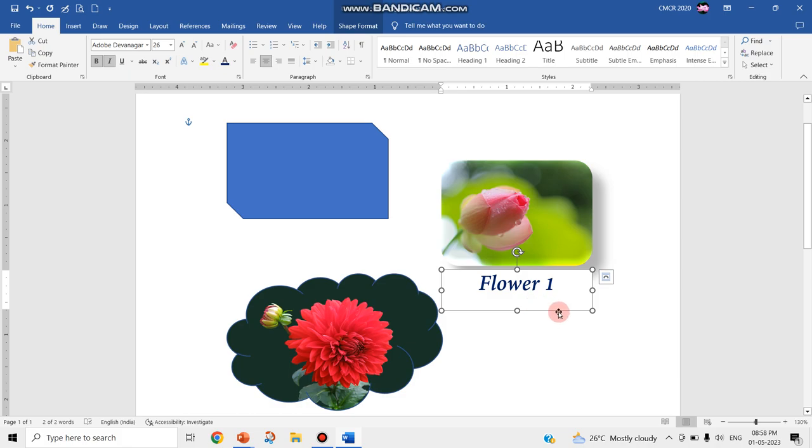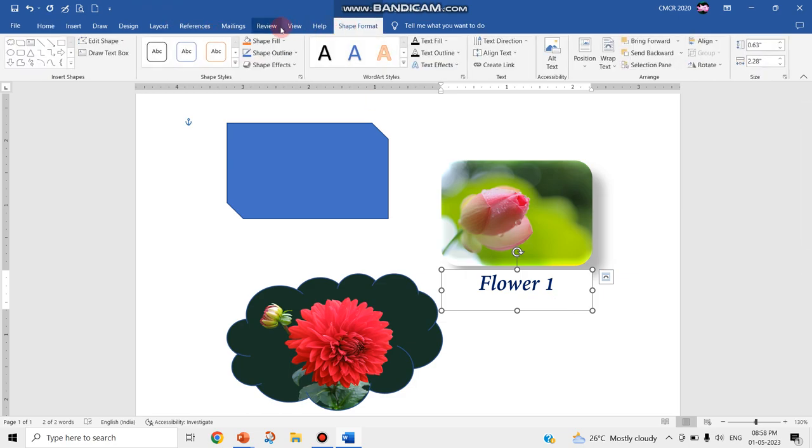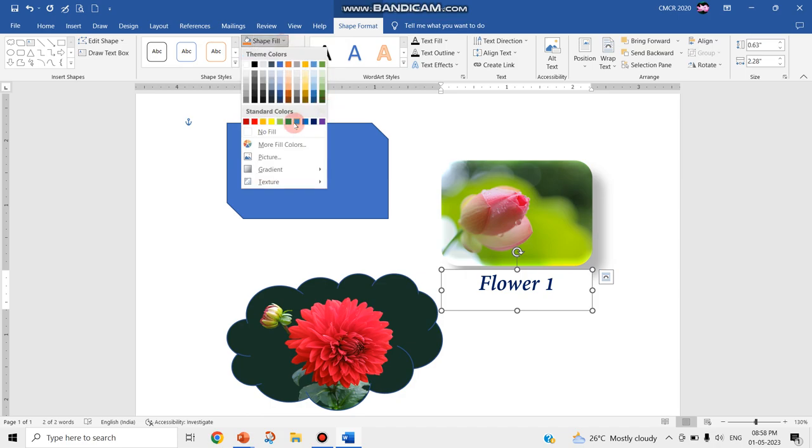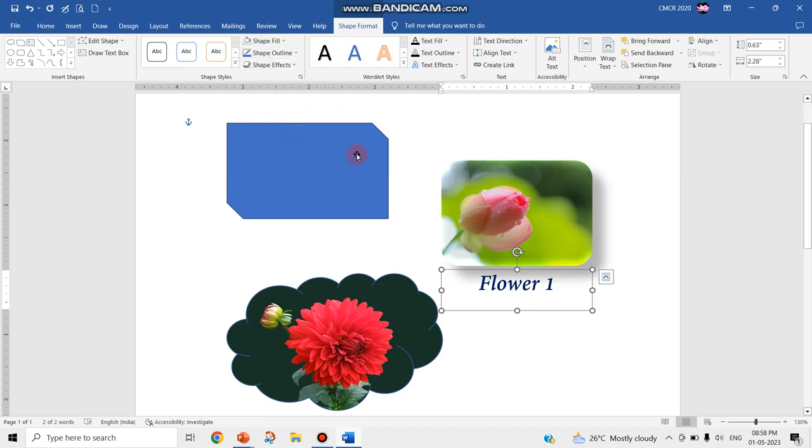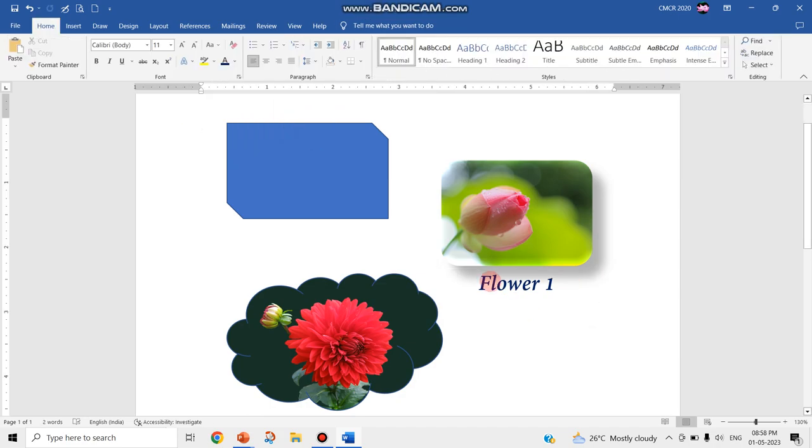For that, again choose this particular caption box and go to the shape format and click on no fill. Now you can easily see it is like normal text.